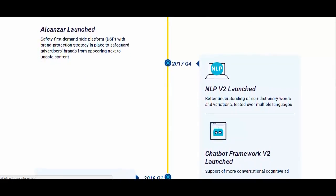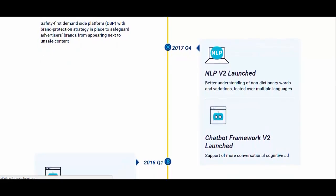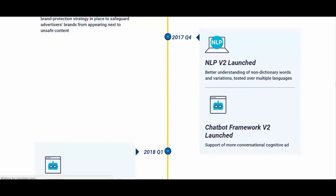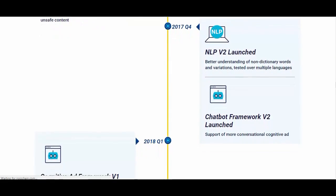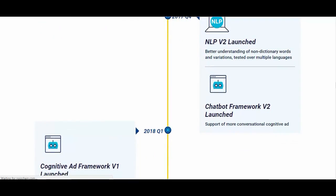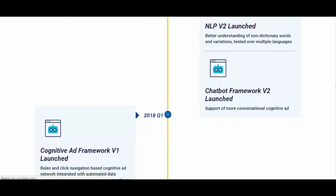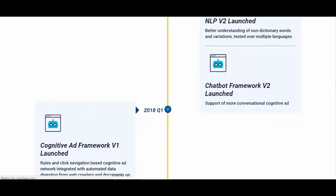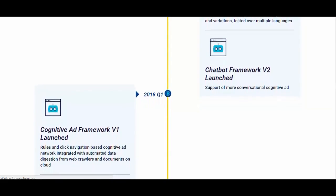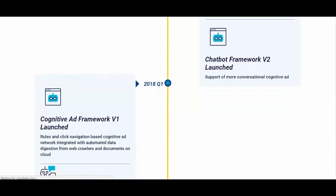Noise will be ERC-20 tokens, compatible with ERC-20 wallets, generated once by a smart contract on the ETH blockchain. Following this, all smart contracts will be powered by Noise's own ledger, as described in the Noise token economics design.